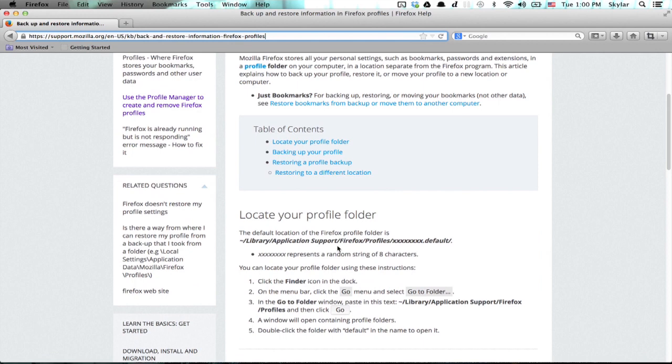What you're going to do is actually copy your profile folder to a new location. So the default location for it is right here.